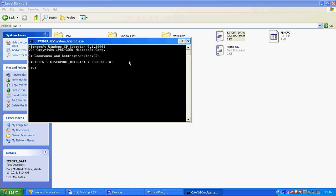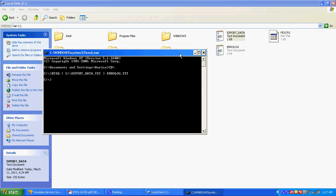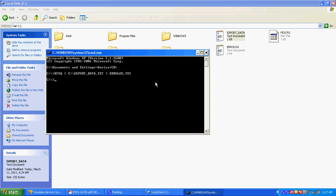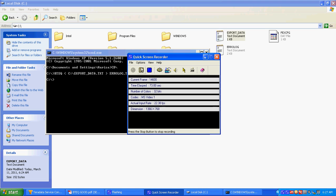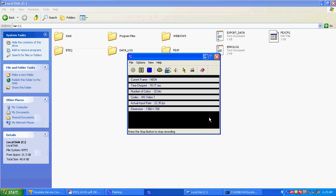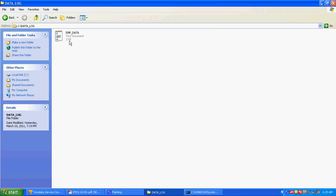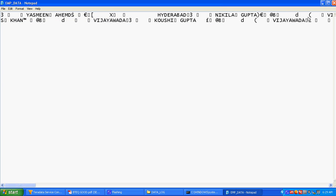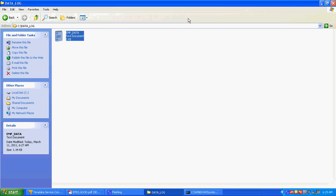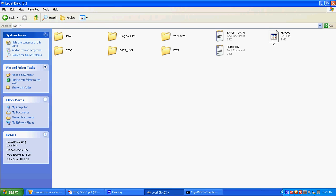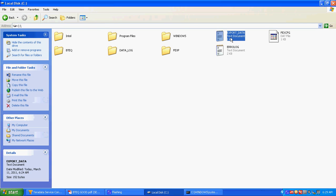Now you will see what is the output of that file. So my output file is generated in data log, this one.